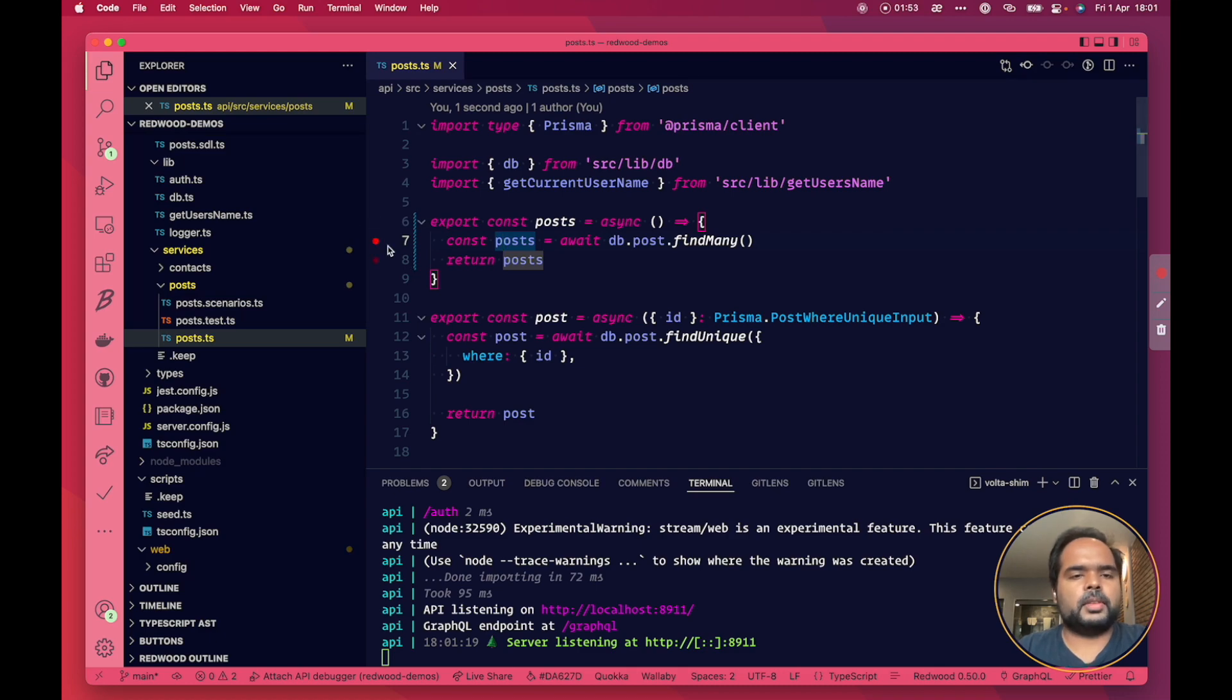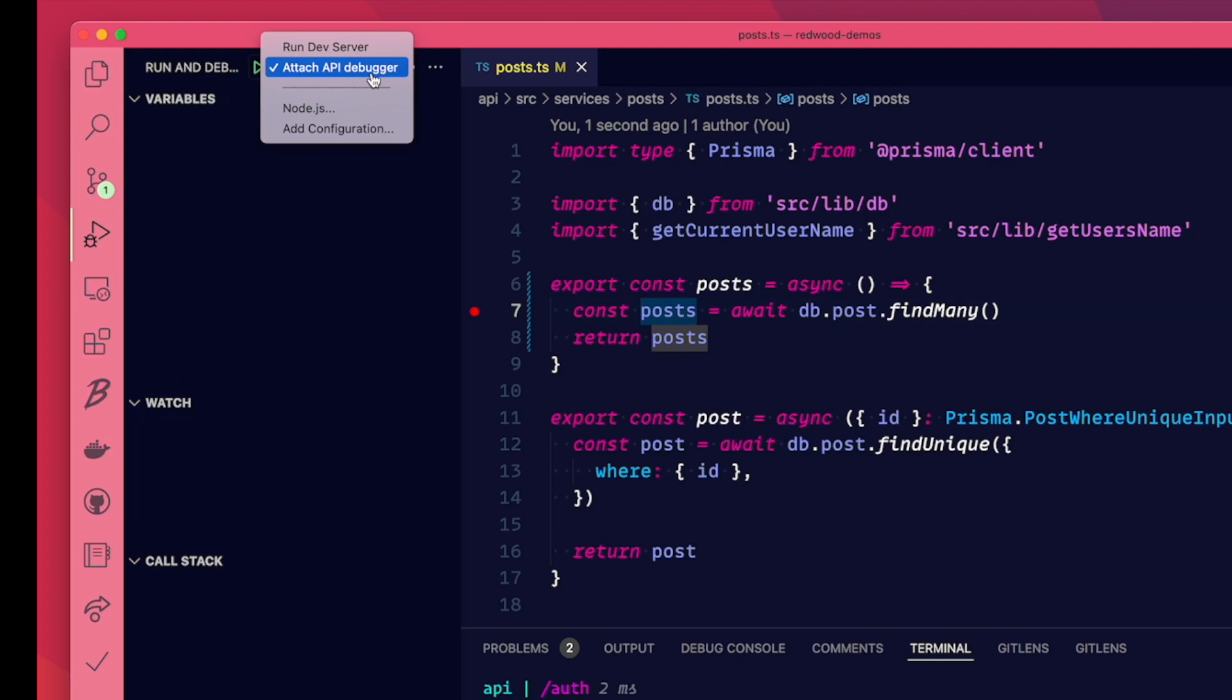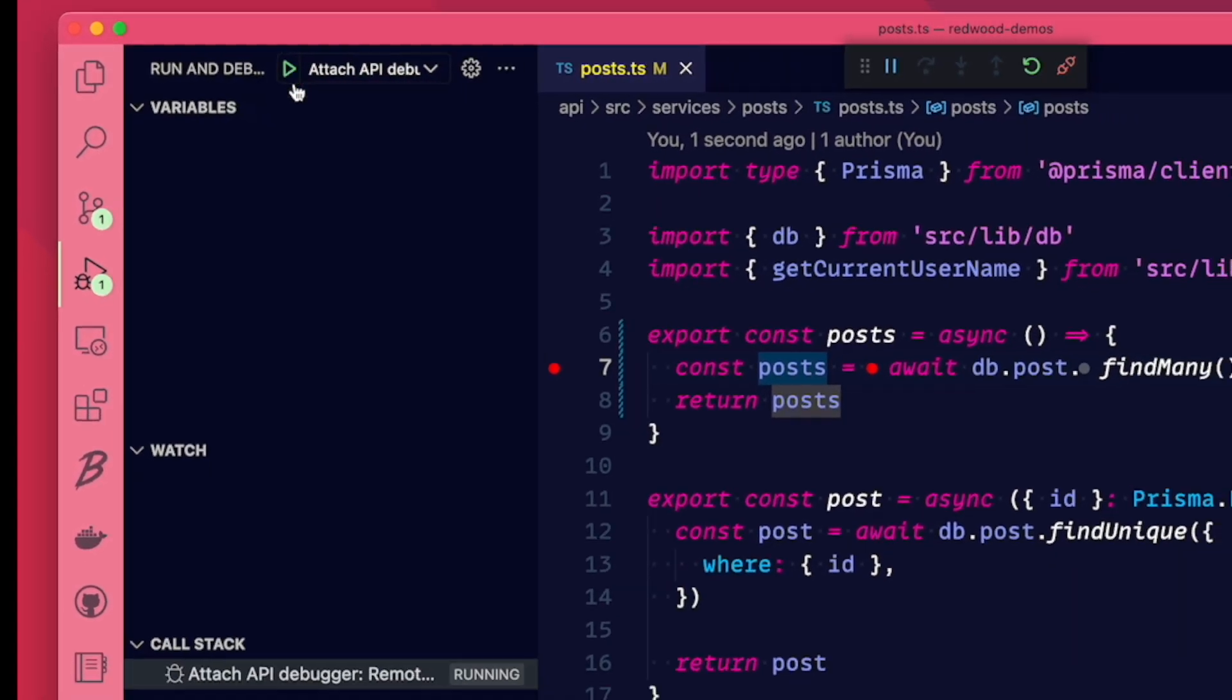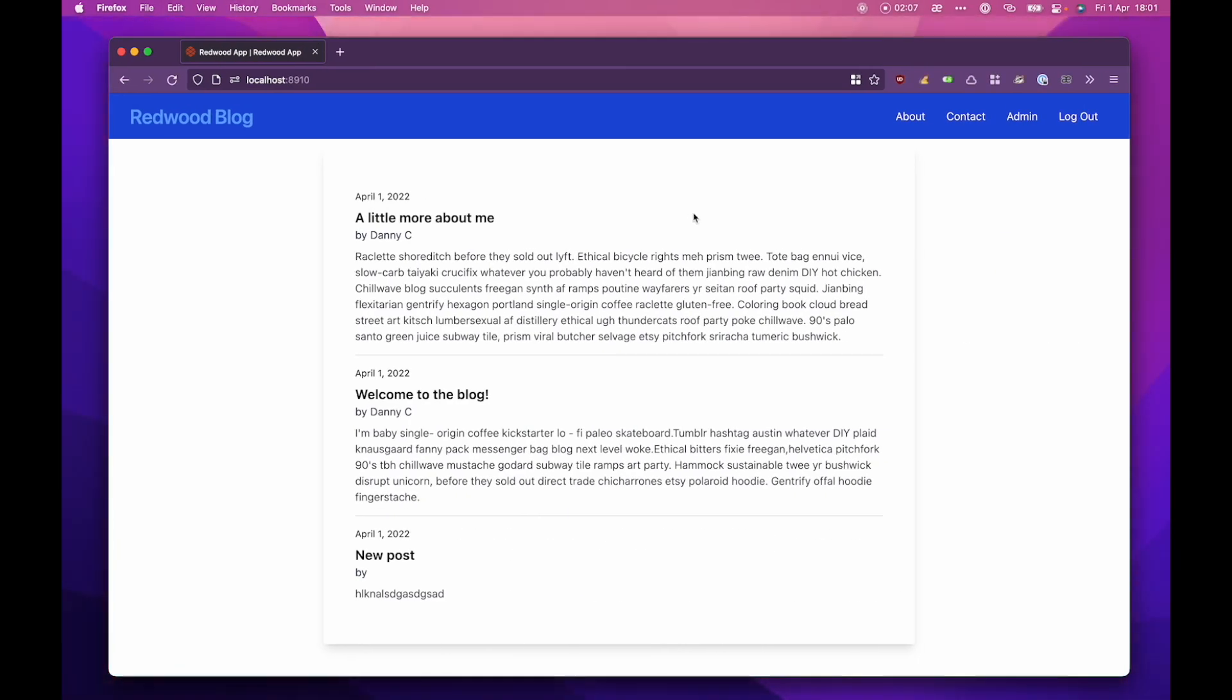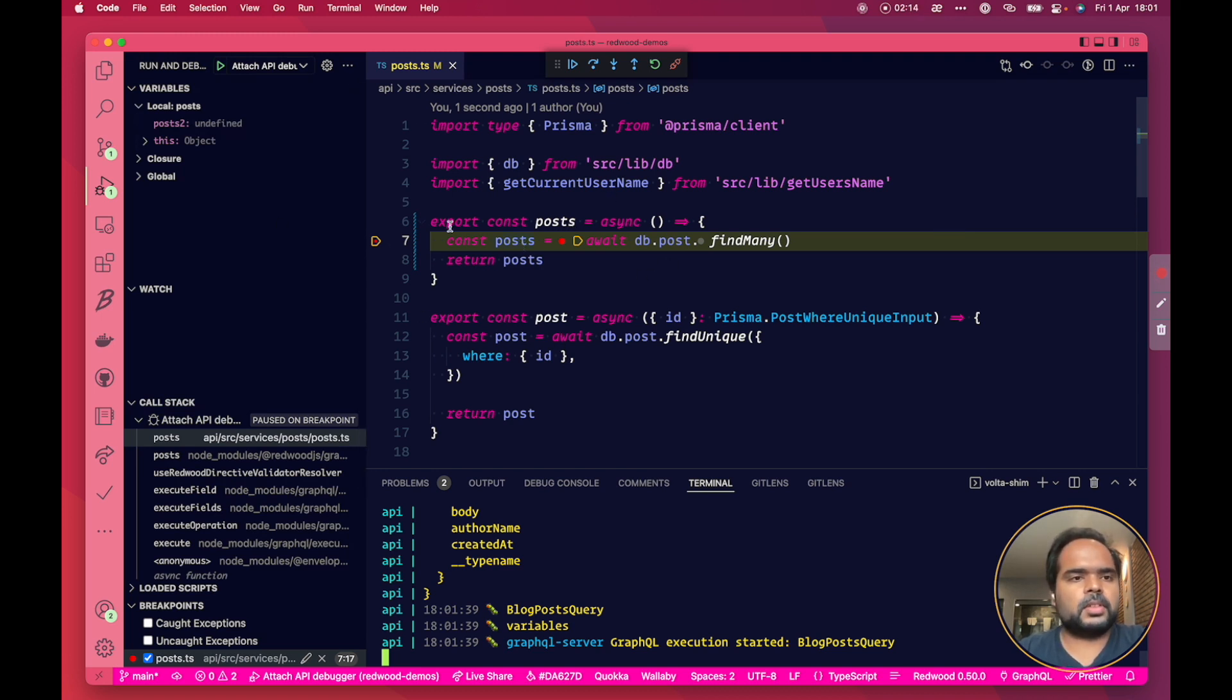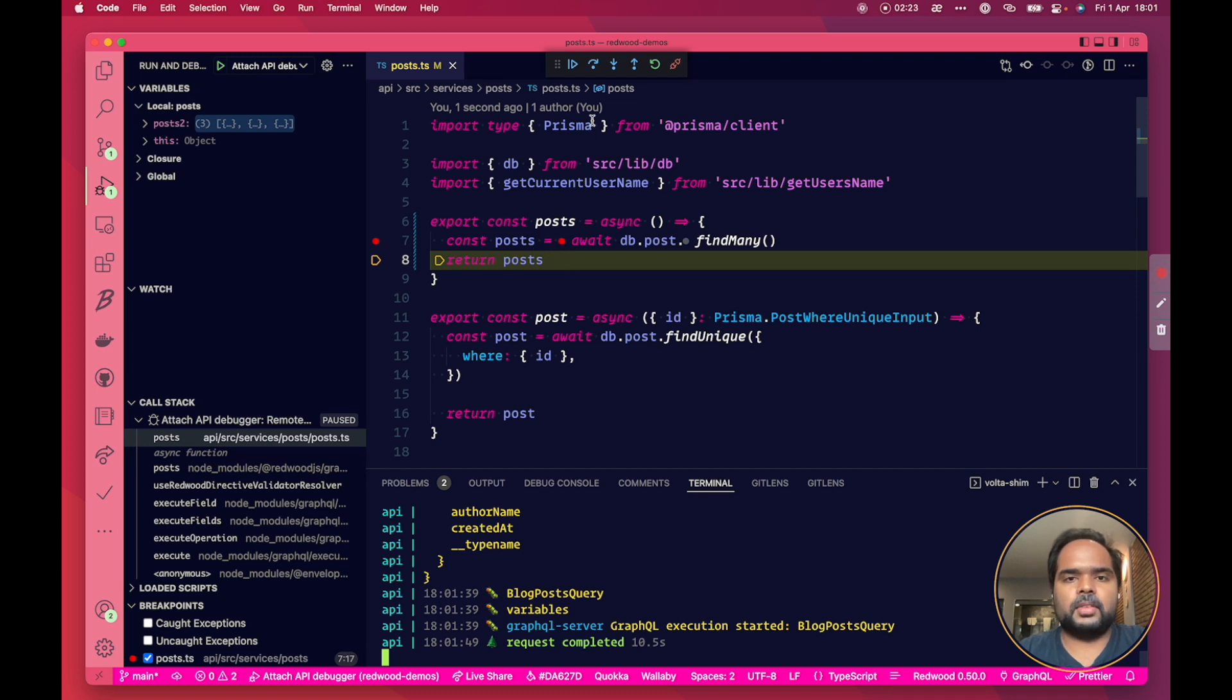So I simply put the breakpoint there, go to the debugger menu, attach API debugger, and remember that I already had the dev server running and you can see it's as the debugger attached. So let's go over and refresh and it will stop execution when it hits the breakpoint. So it looks like post is undefined here and that's probably because it just hasn't run that code just yet.